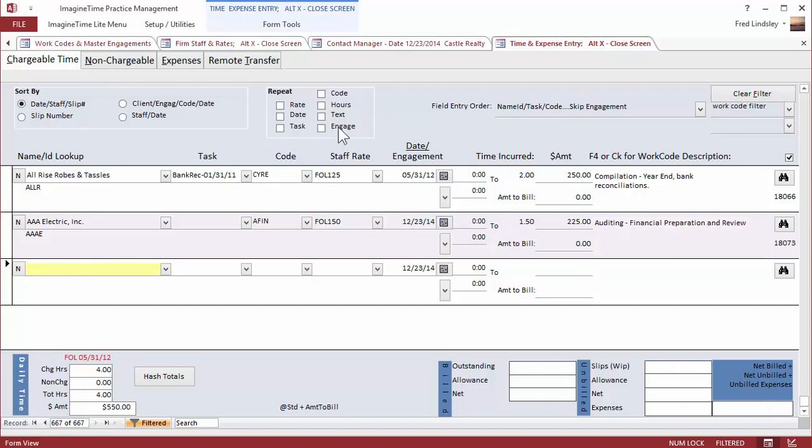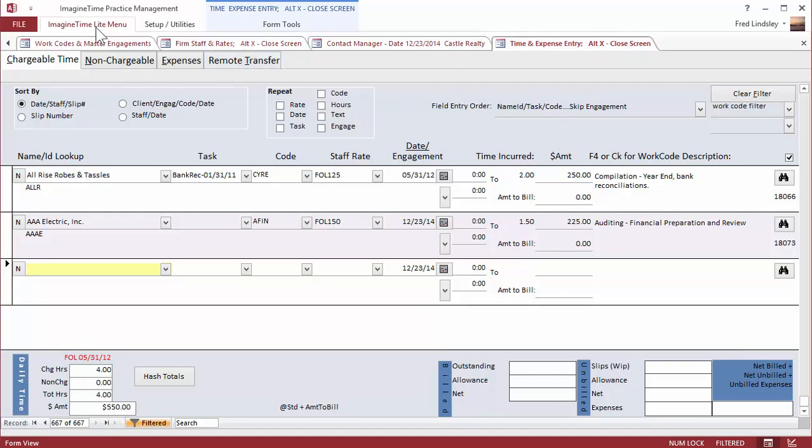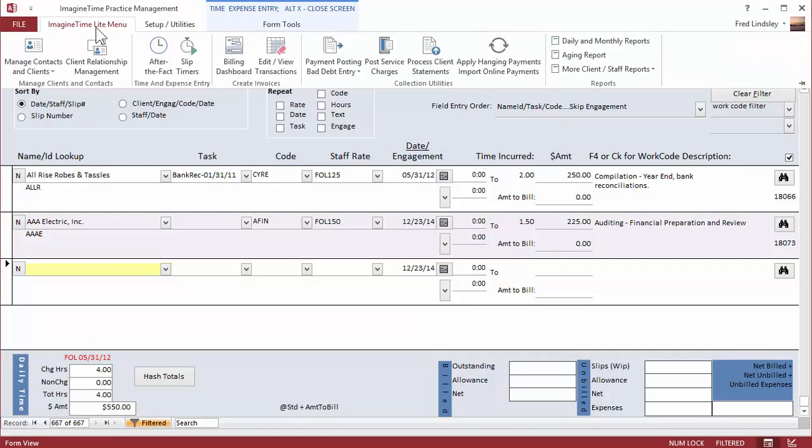You can use these repeat functions when redundant time entries are being made. For example, year-end extensions and things like that. Now on our reporting screen,